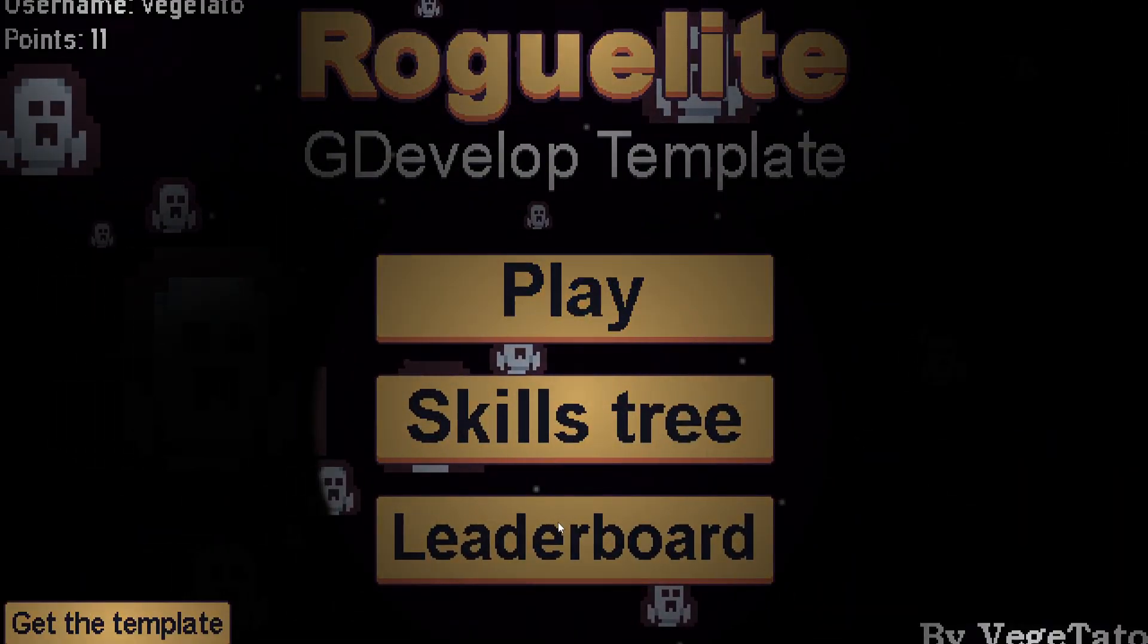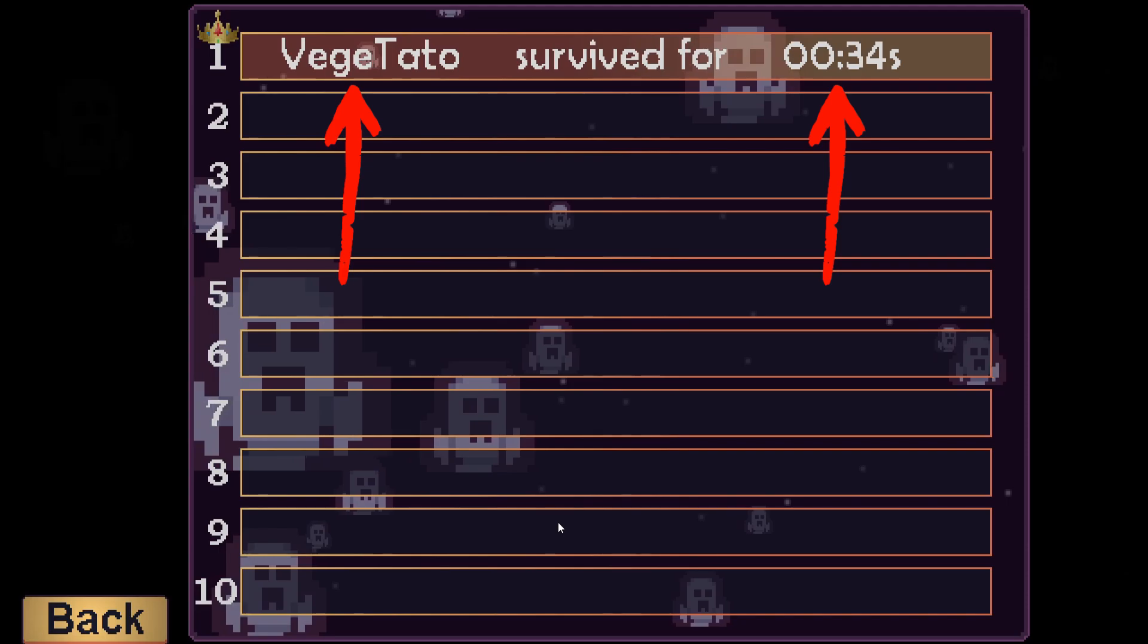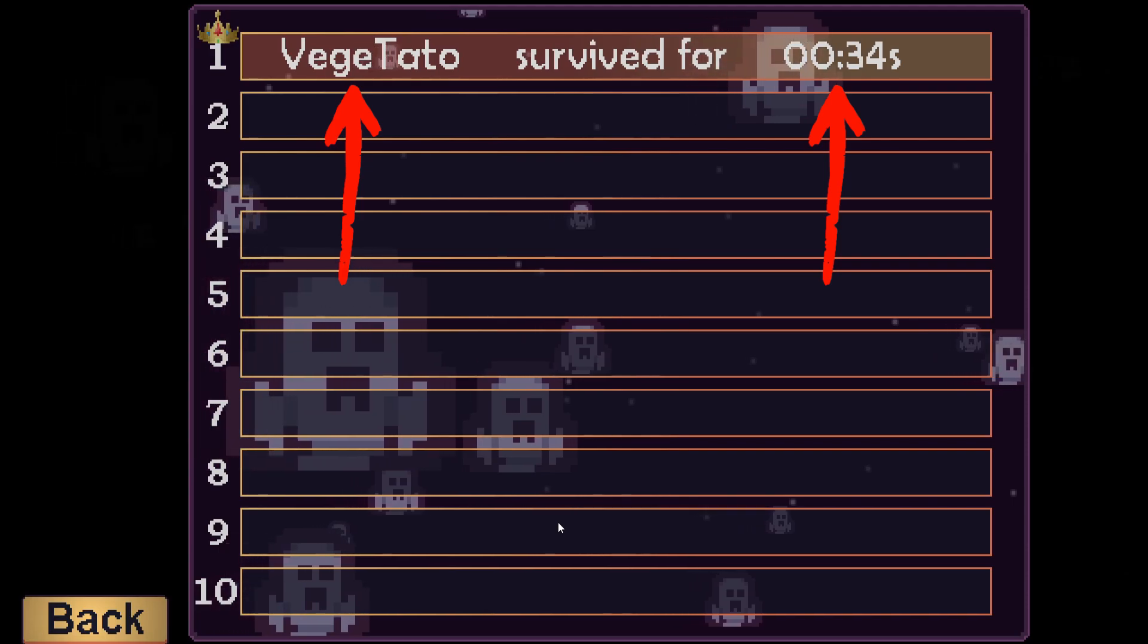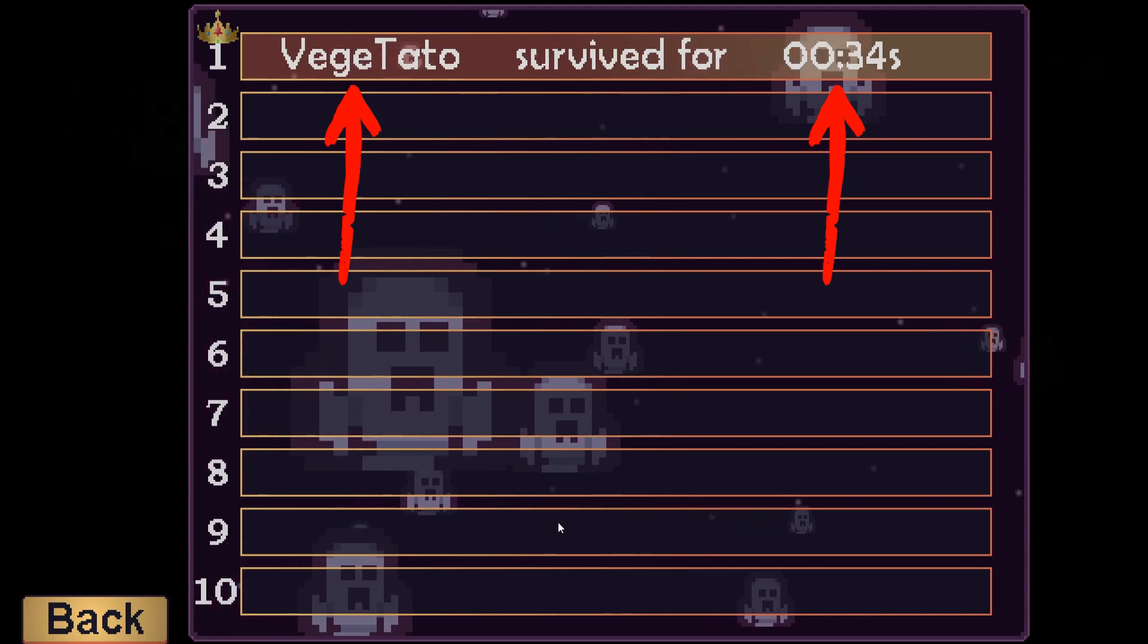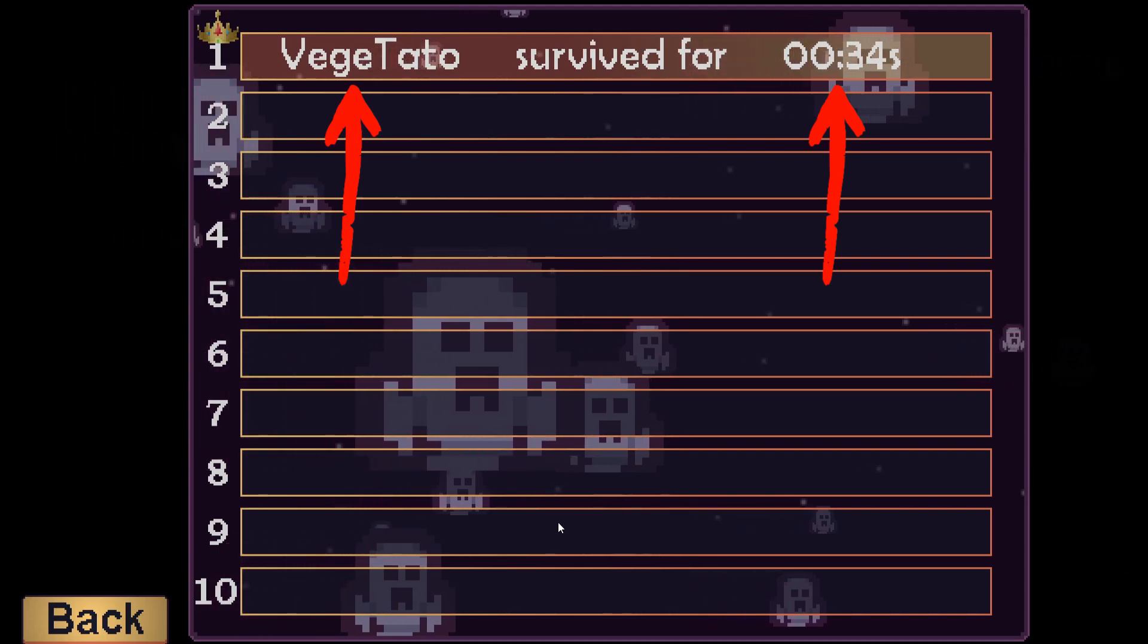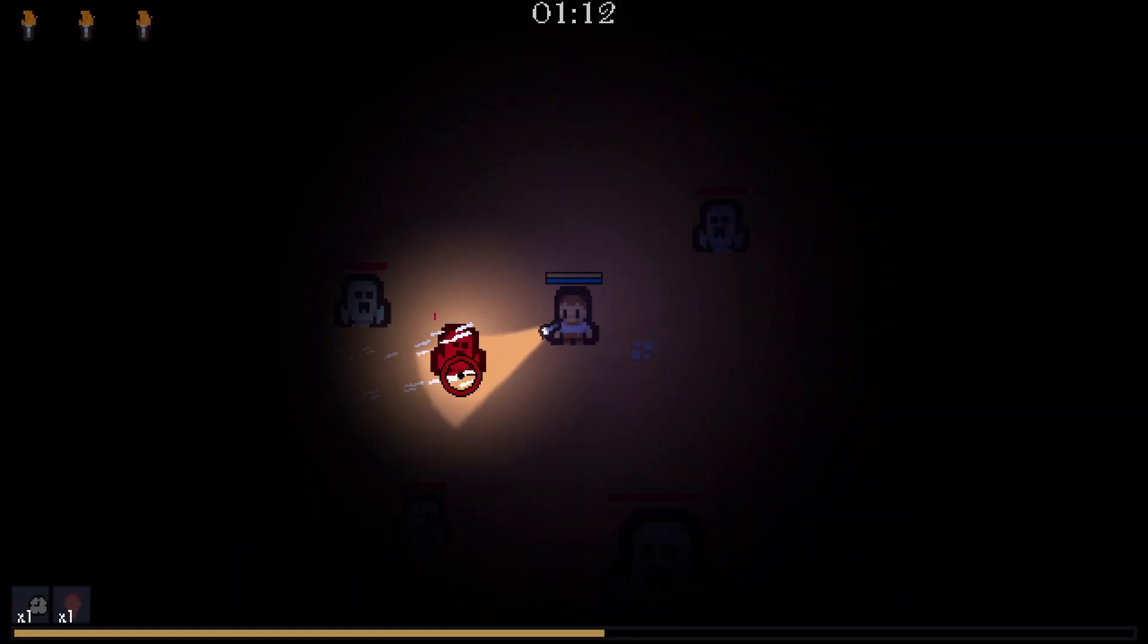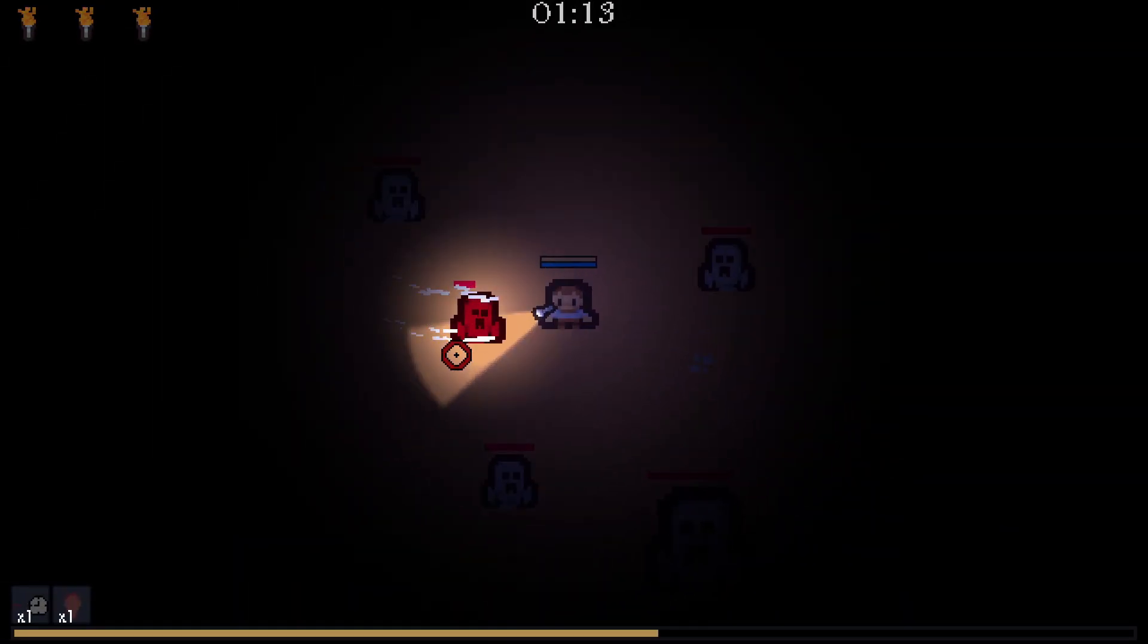And in the game, if you go to Leaderboard, we will see the player username and his score. Thank you for watching this video.